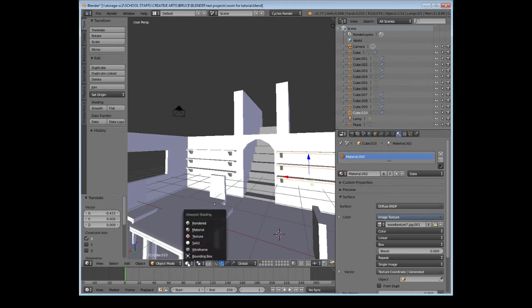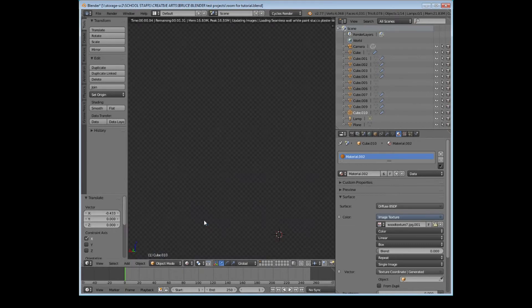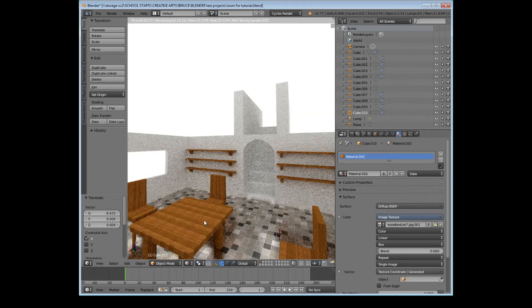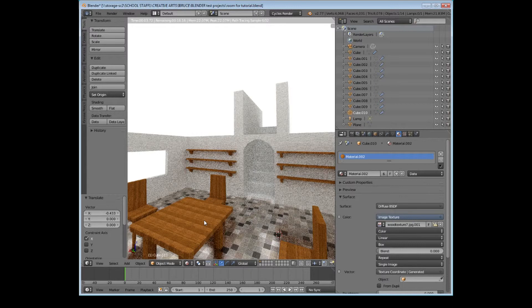So that's looking good. If we have a look at the rendered view. There we go. We can see it's looking a lot more like a room because we've got the stairs and the bookcases.